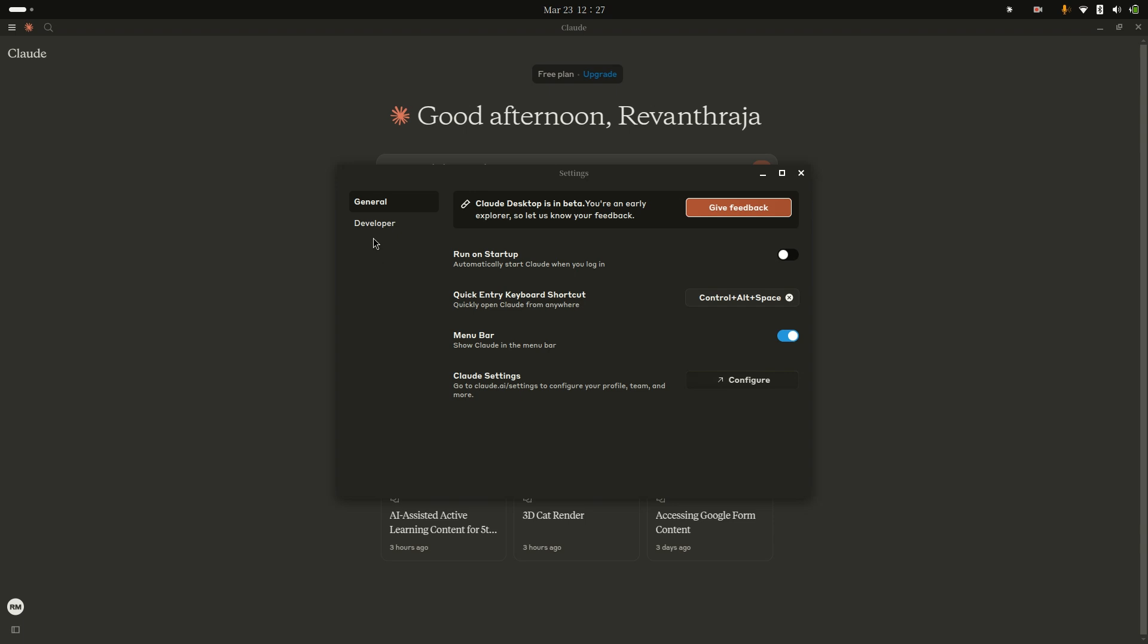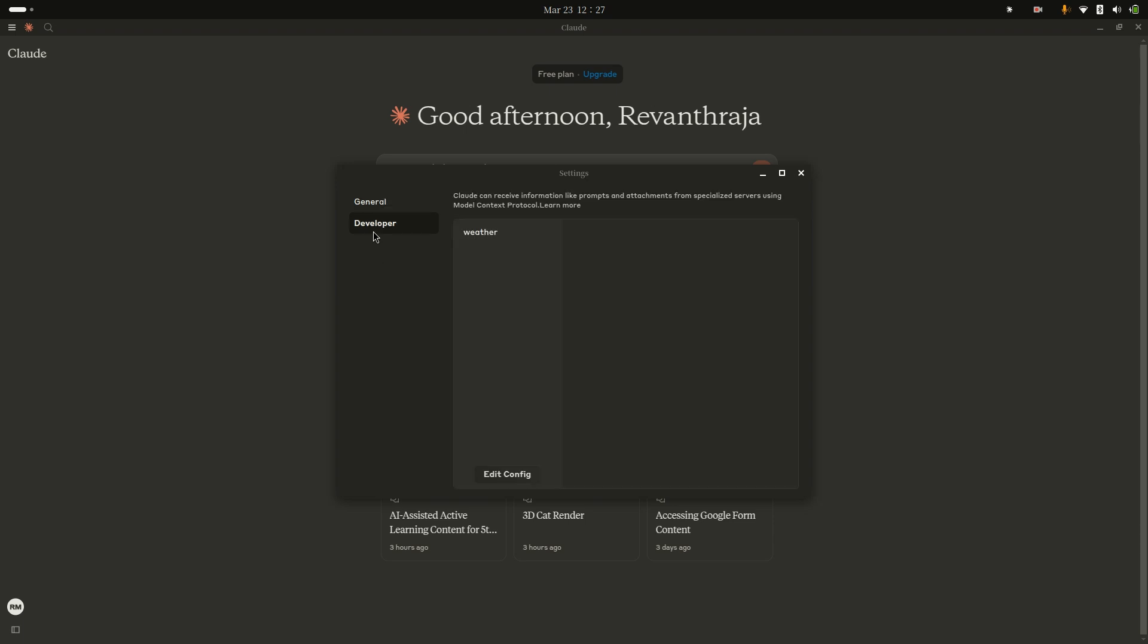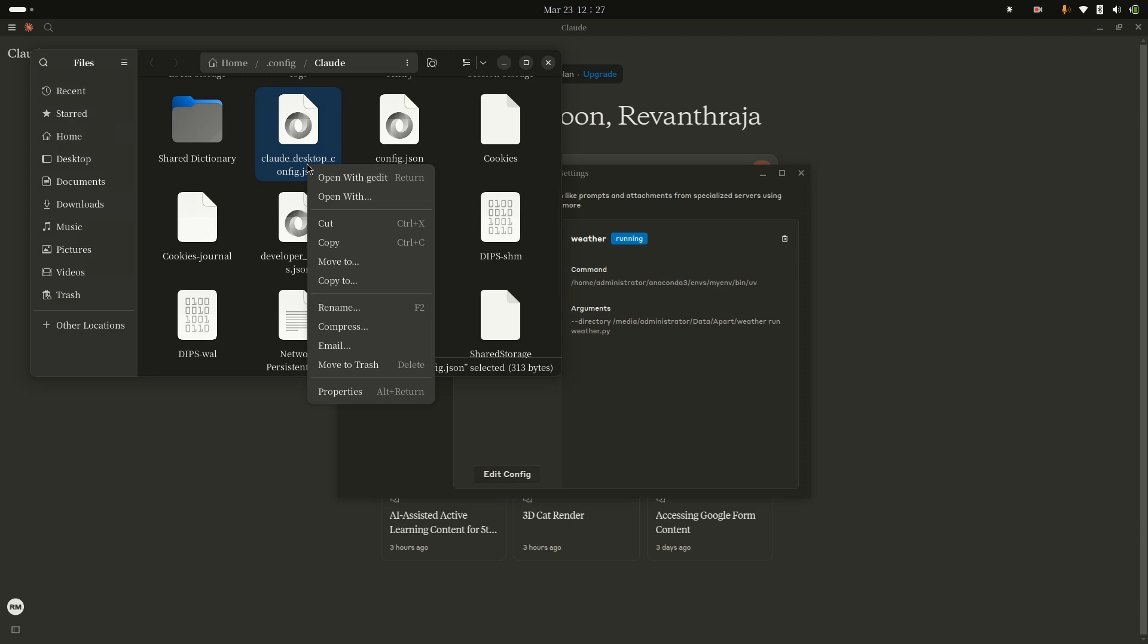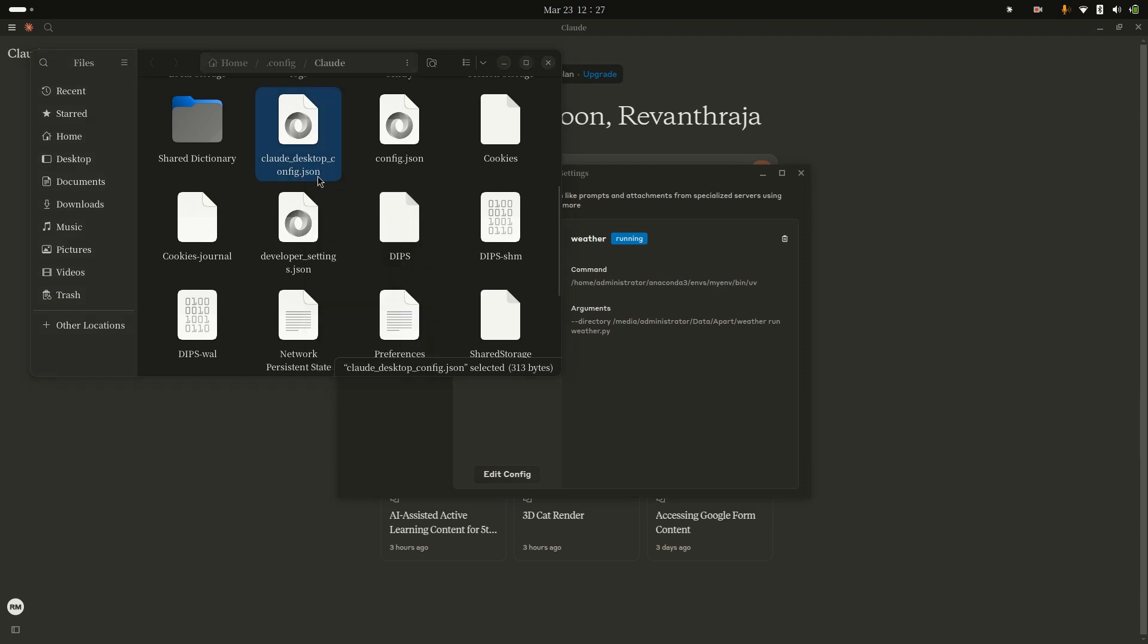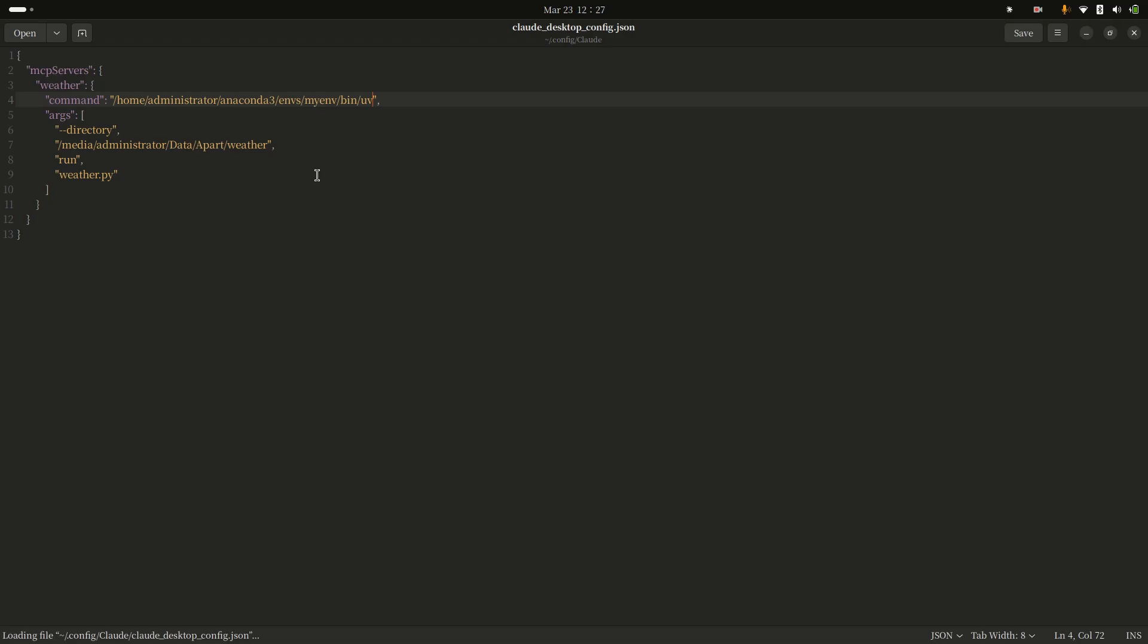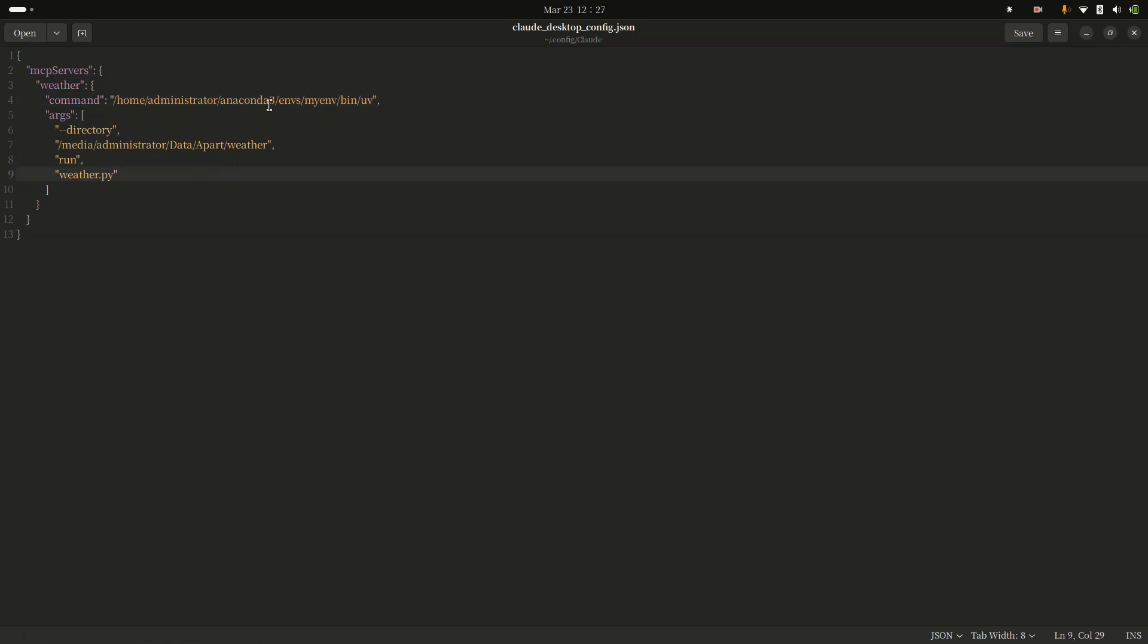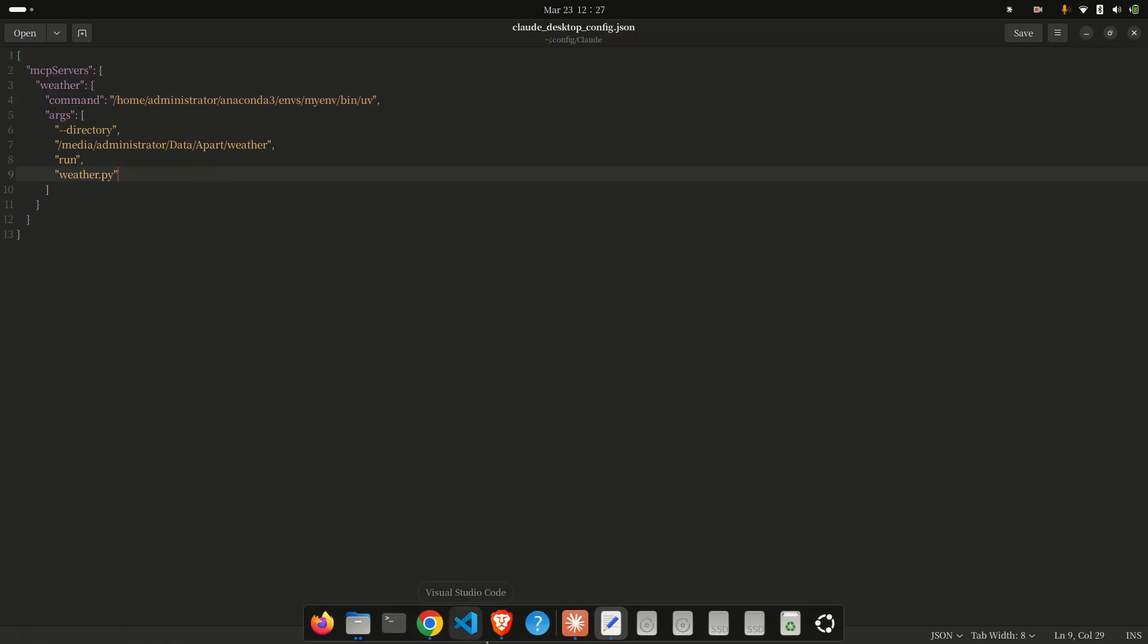Now go to Developer settings. I already have a small MCP running. If you don't have any project here, you need to go to Edit Config. You'll see Edit Config file, and open with your editor. This is the MCP server. I will show you the small MCP client file.